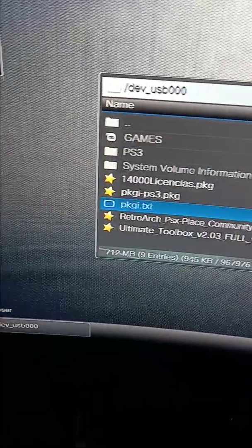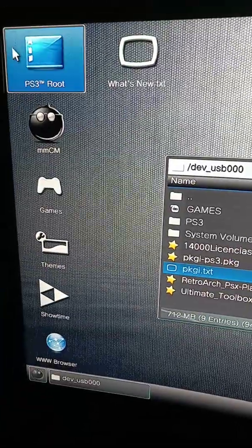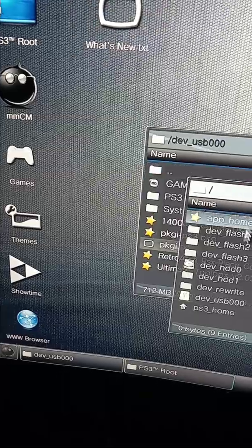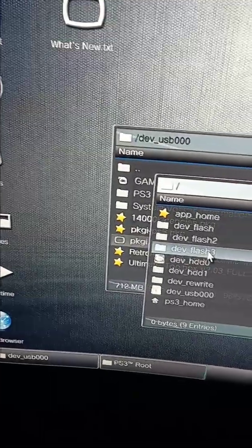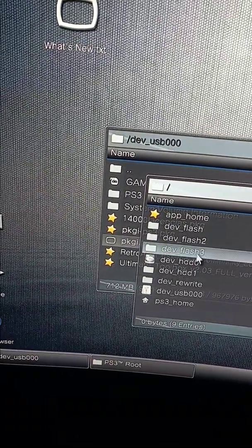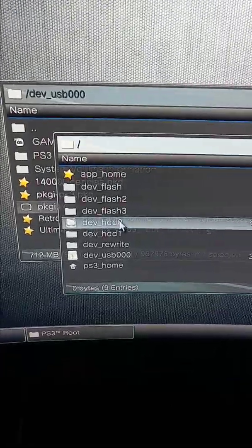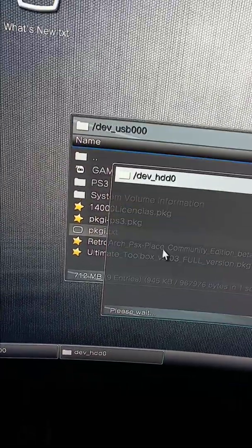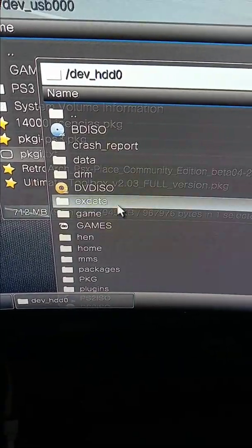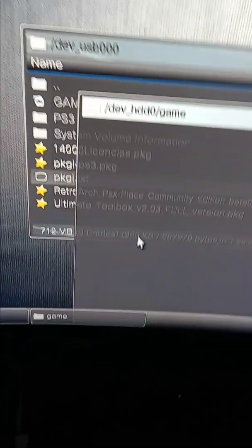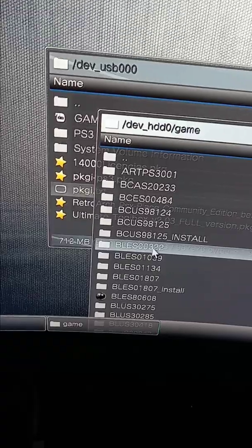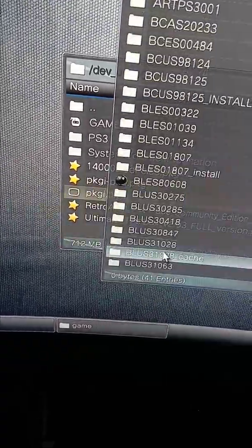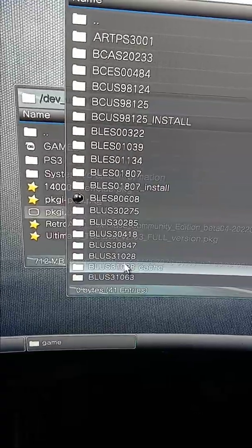Then go right back up to root, then you're going to want to go to your main hard drive, hard drive zero zero. Then go into game, not games, game, and find where you installed your PKGI.